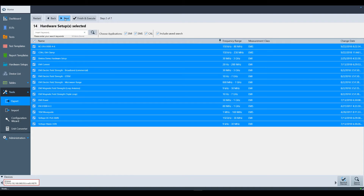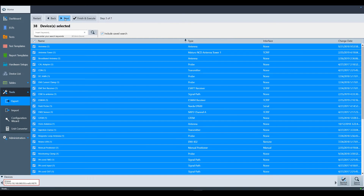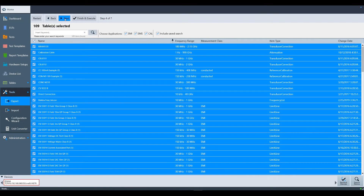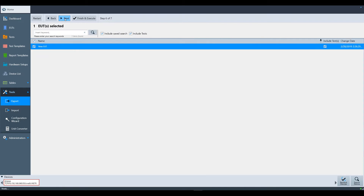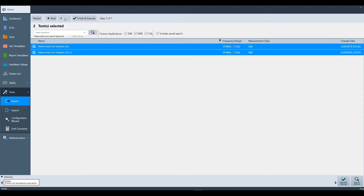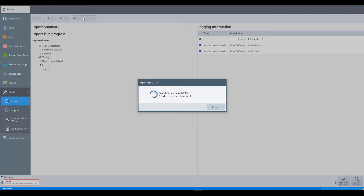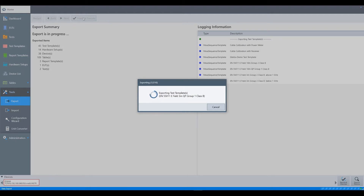Select next to go to the hardware setup selection menu, where you can again choose what to export. This is replicated for devices, tables, report templates, EUTs, and tests as well. Once you've selected what you want to export, select finish and execute. Electra will show you a progress window of how many items are being exported.